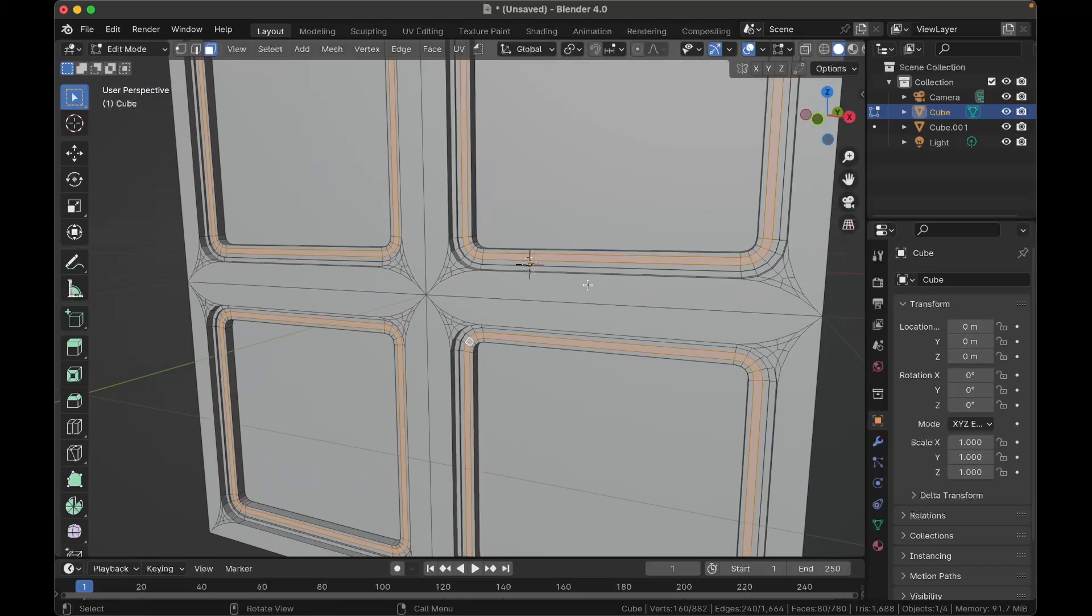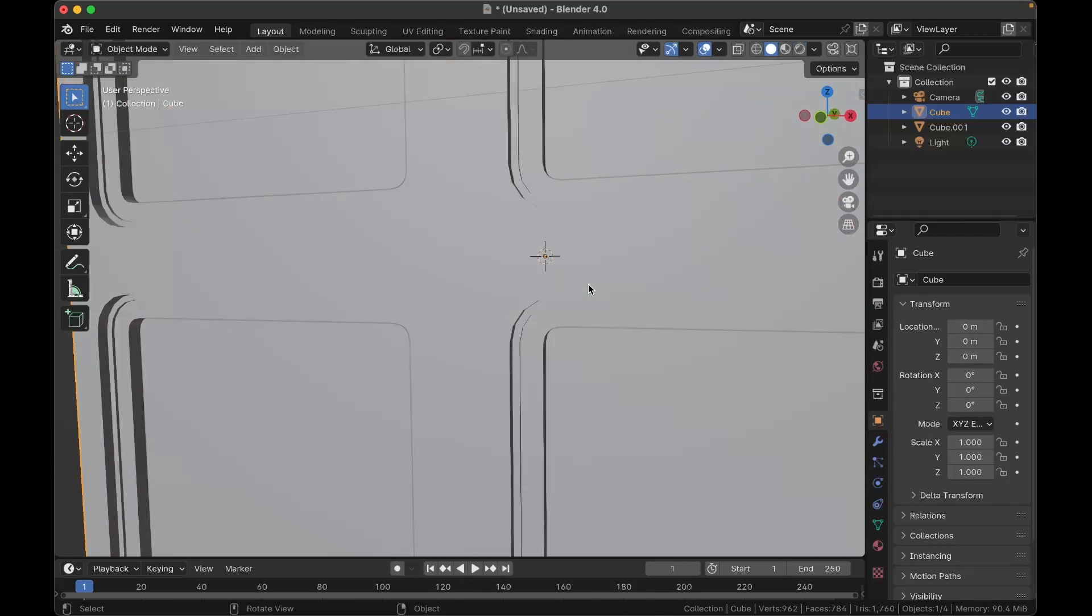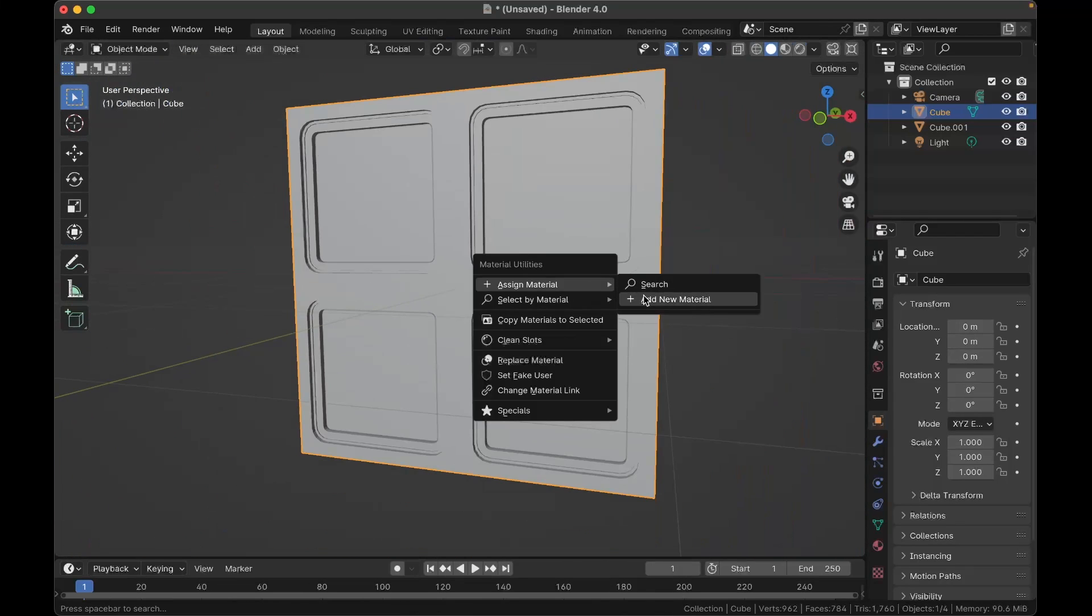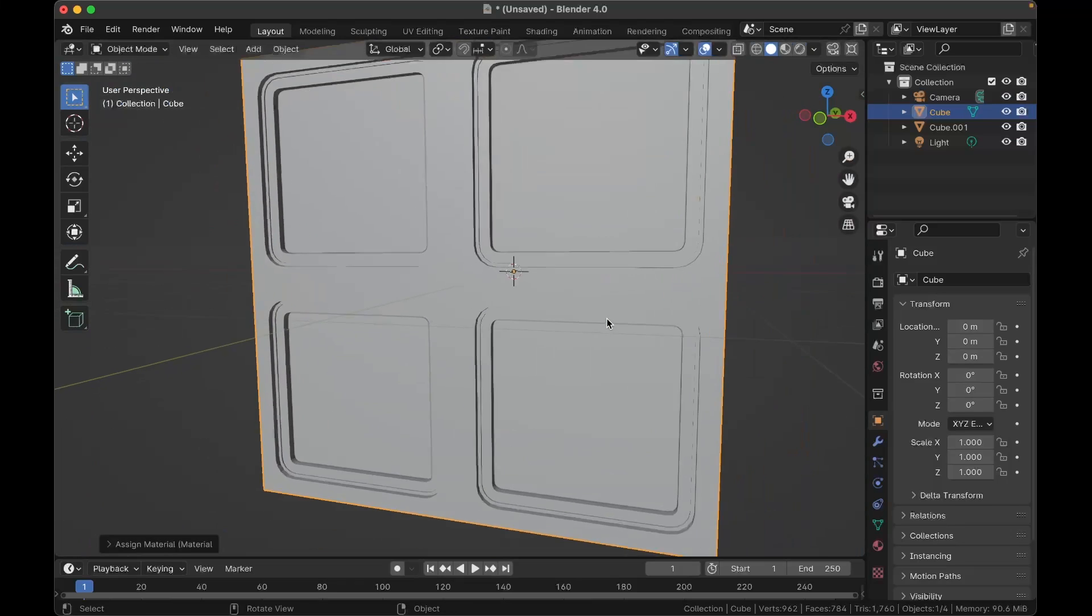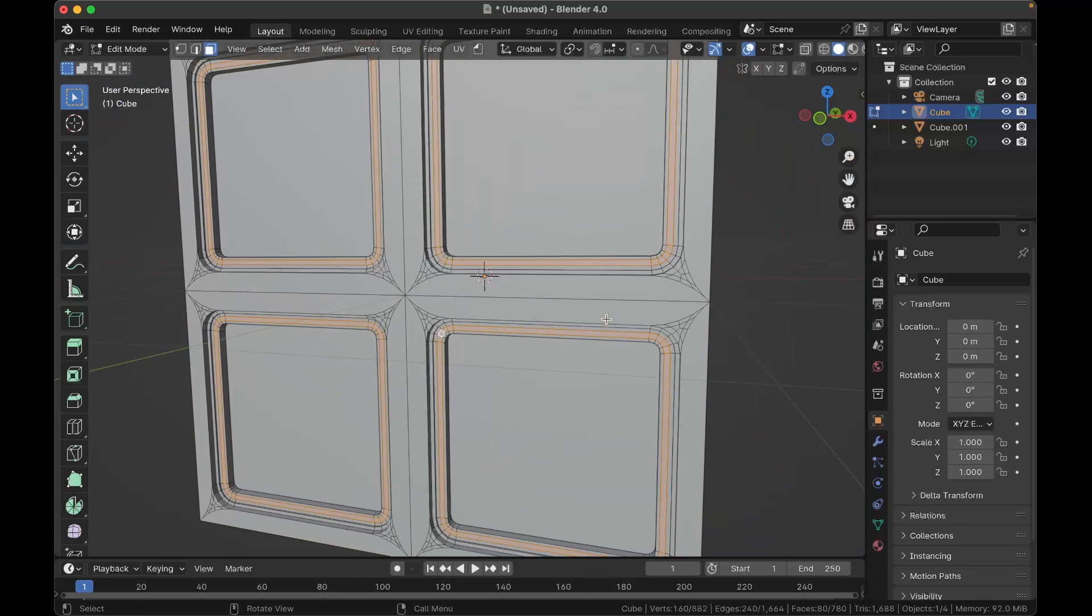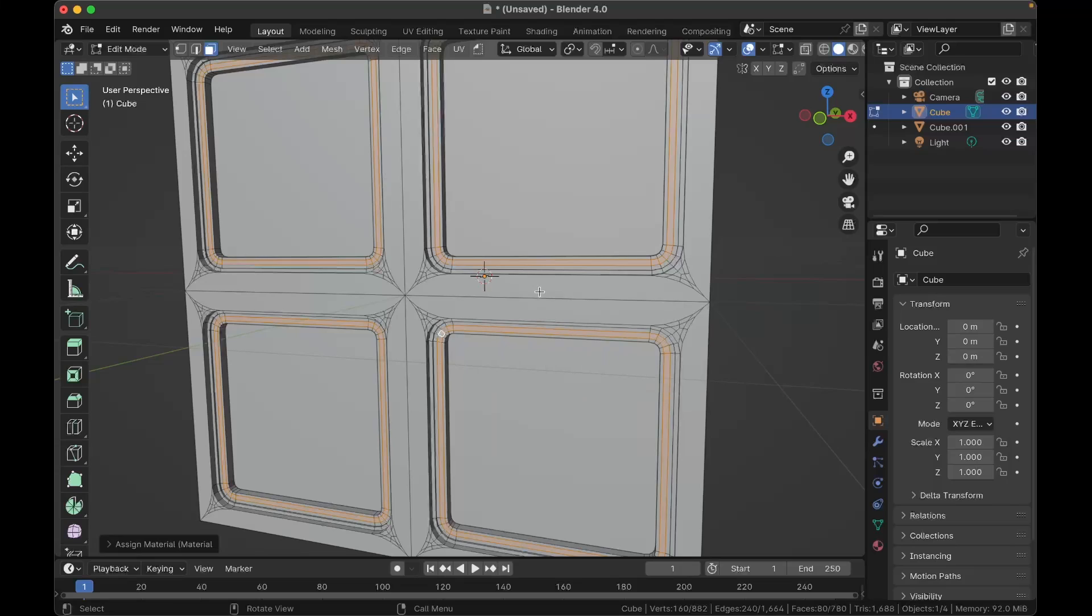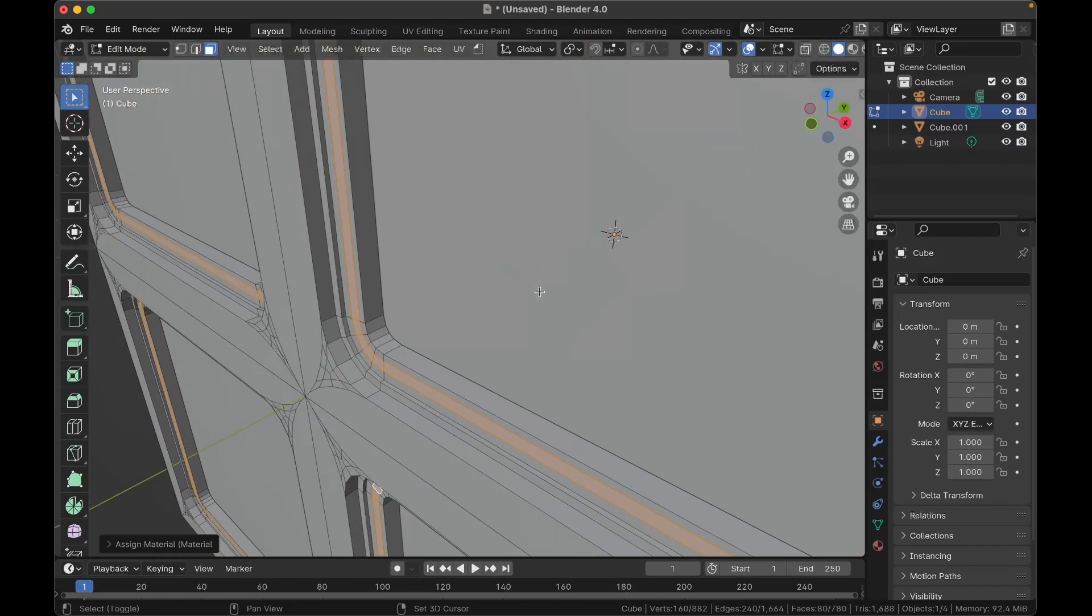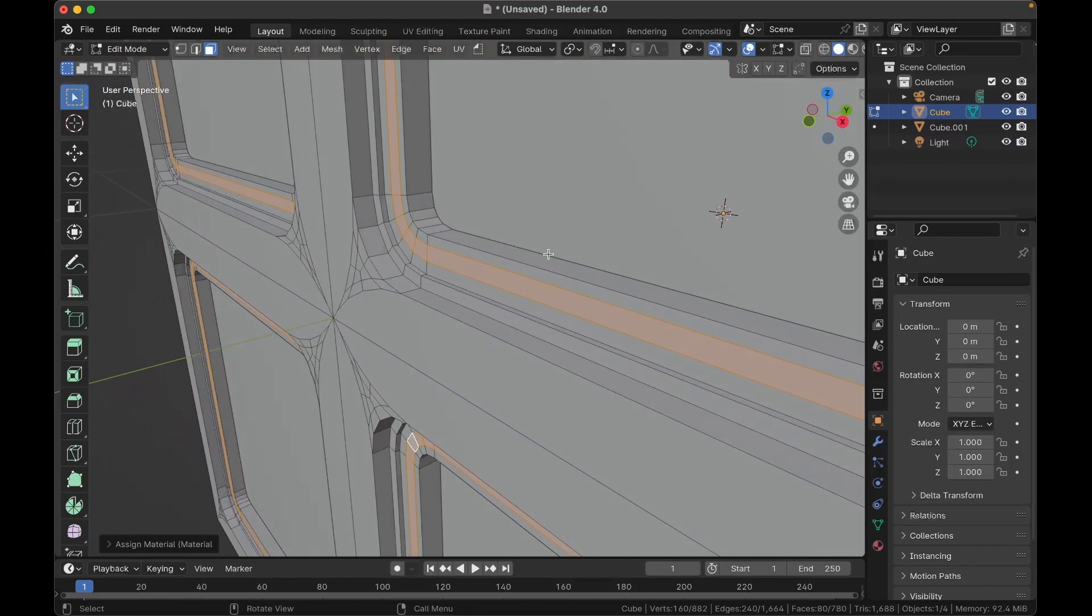And while we have these selected, it's a good time to assign a different material to them. So first I'm just going to assign a material to the entire cube, we'll call it wall. And then in edit mode, I'm going to assign a material to those, just the selected bits here, and we'll call this one insulation. I found that adding this little ring of insulation adds quite a bit of realism to the final window.